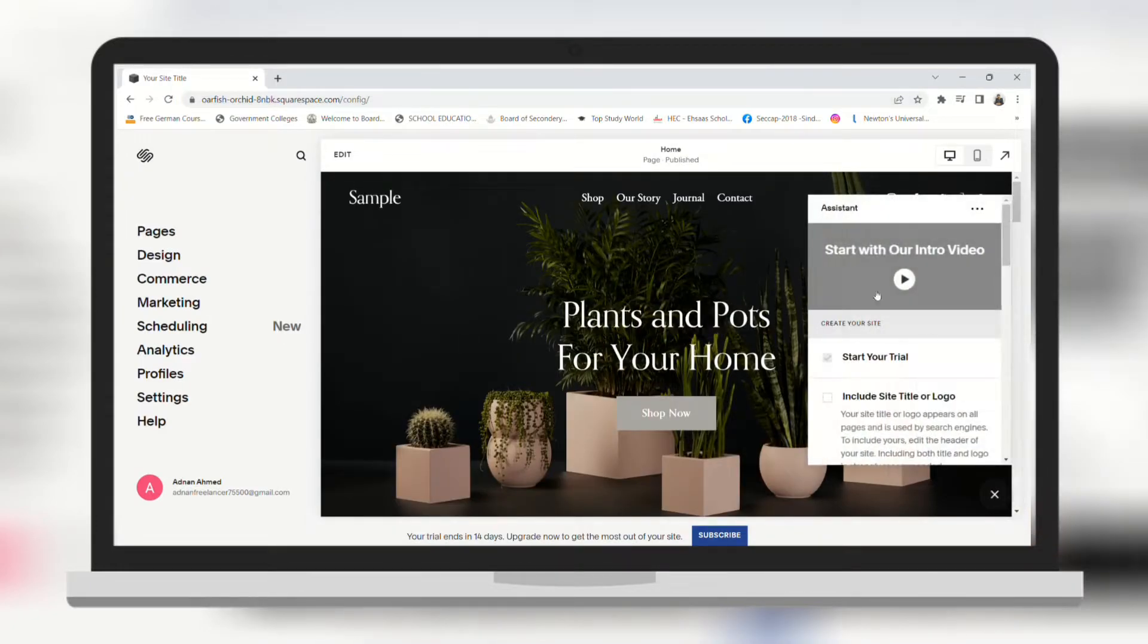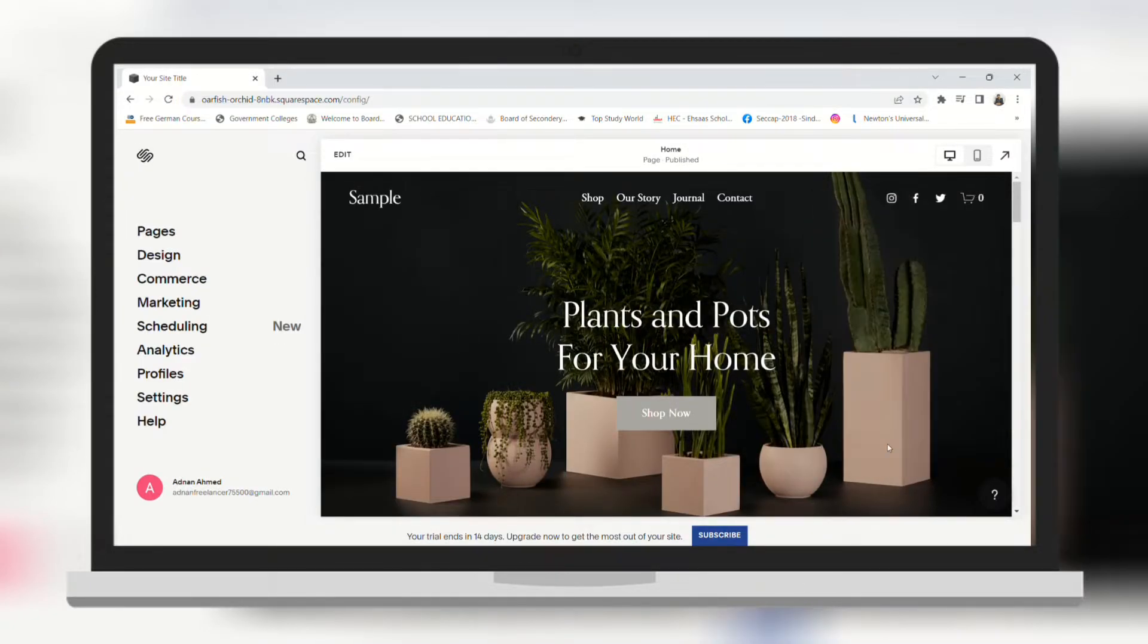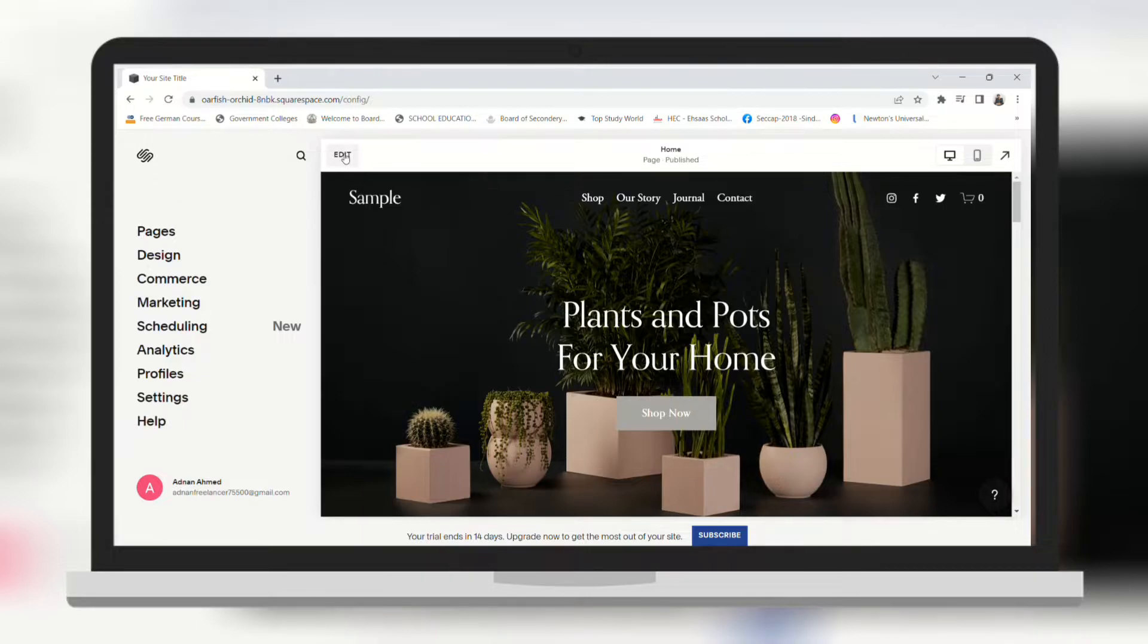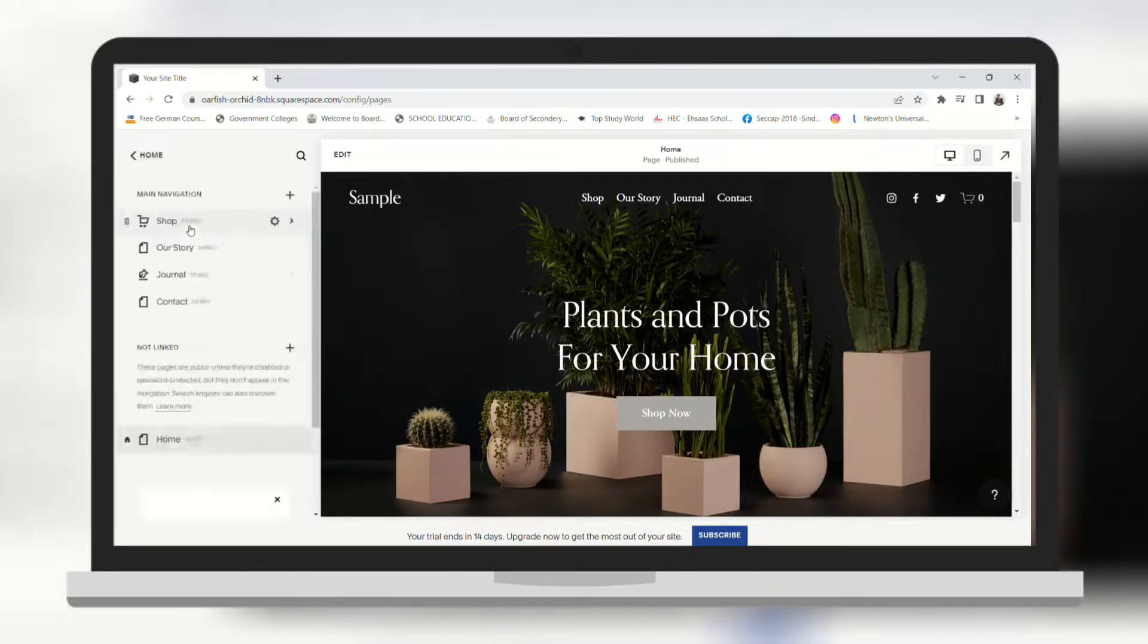This is your main dashboard where you can control all of your things. On the left panel you can add pages, edit design, commerce, marketing, schedule posts, you can see analysis and much more.